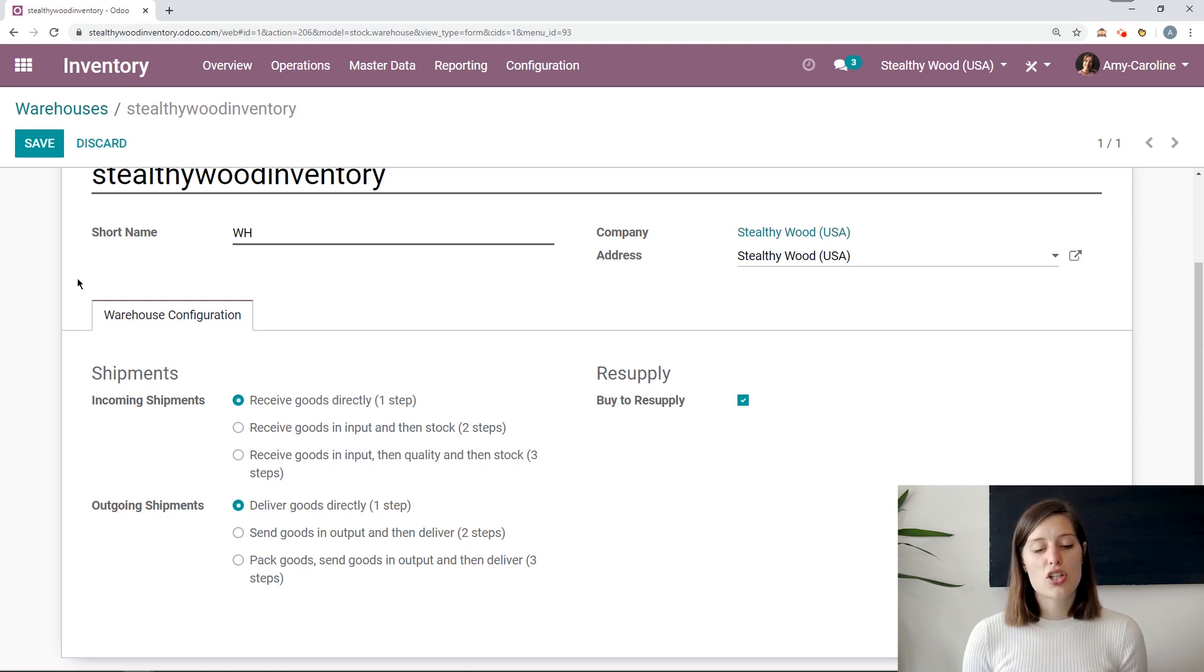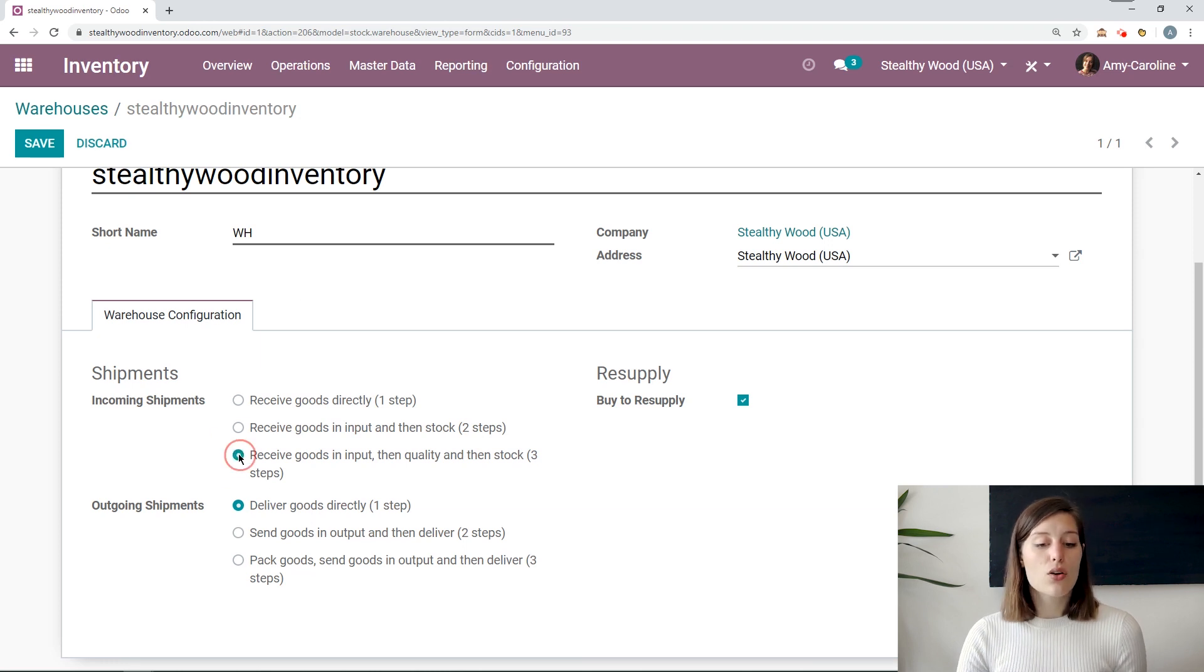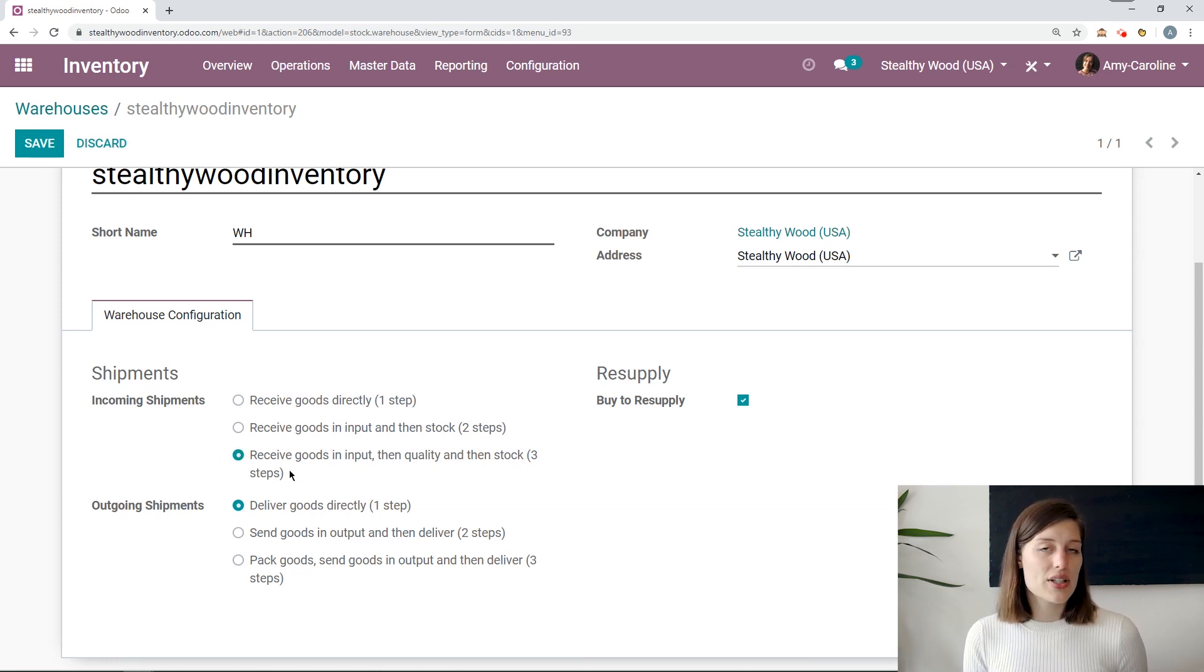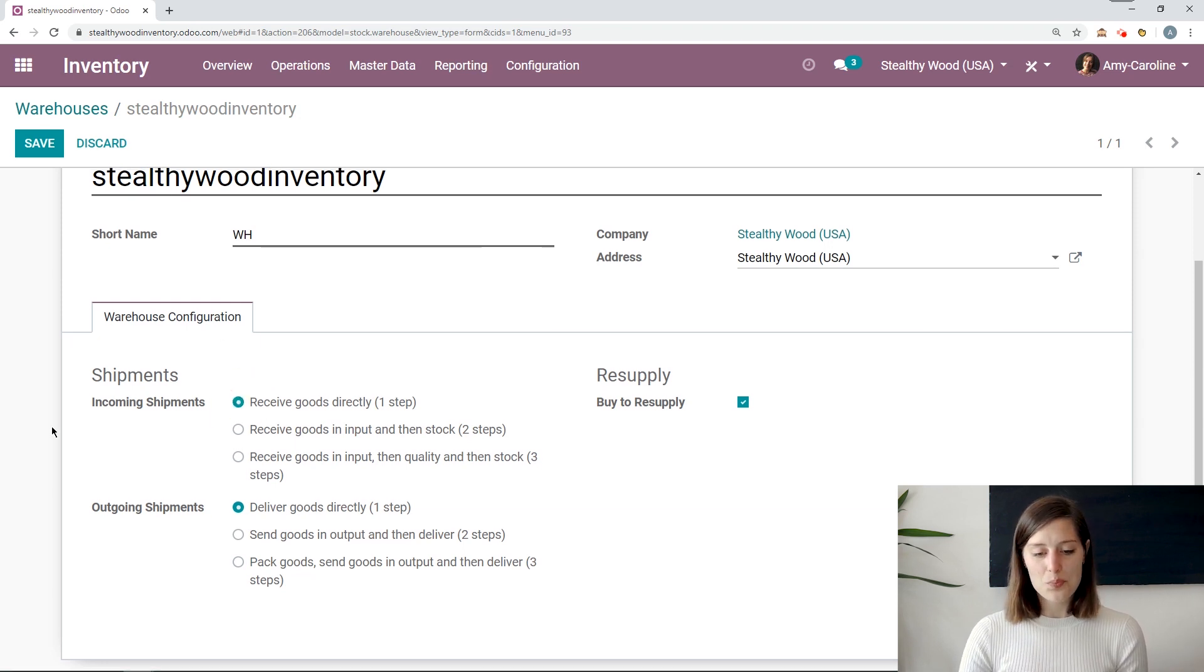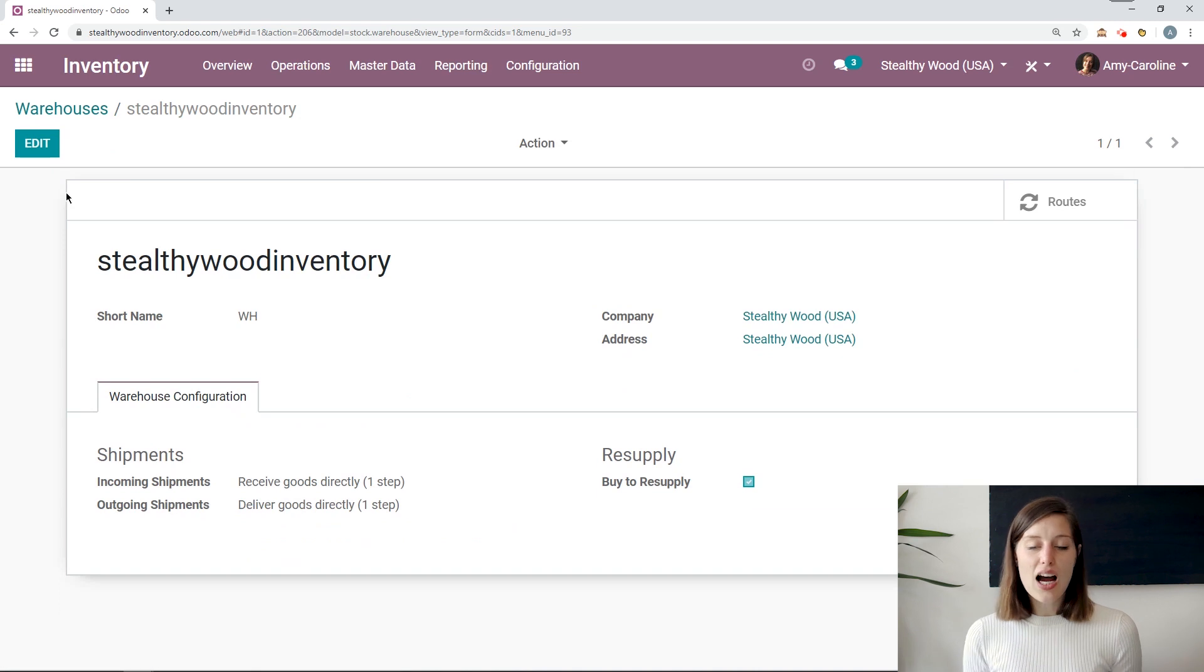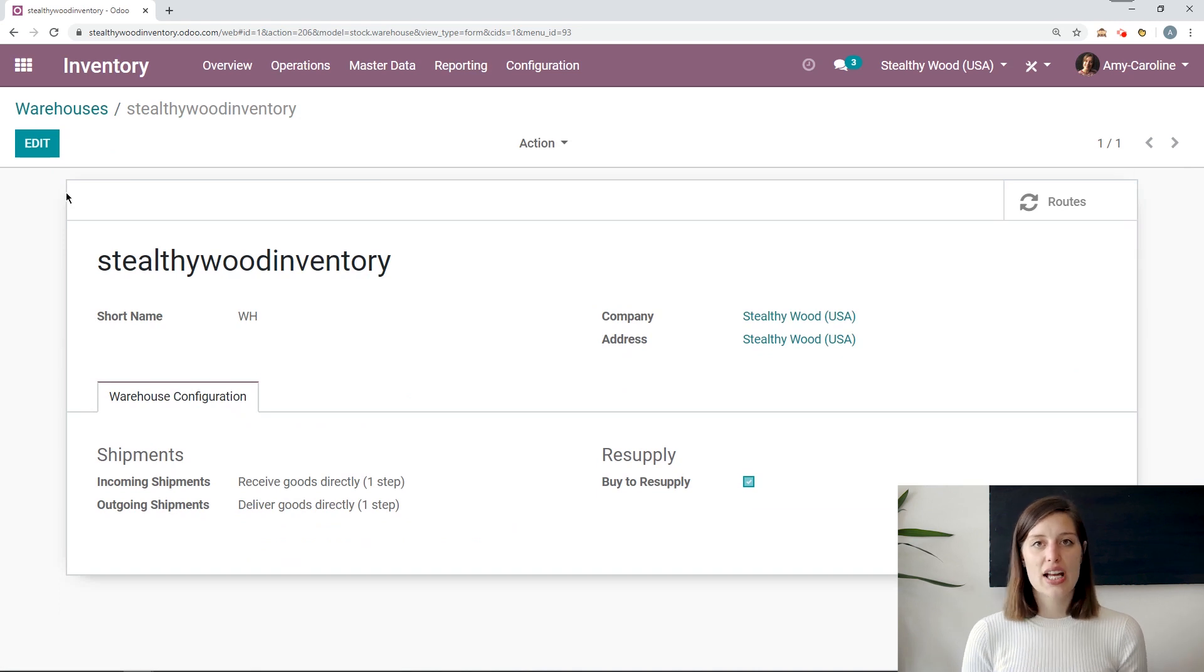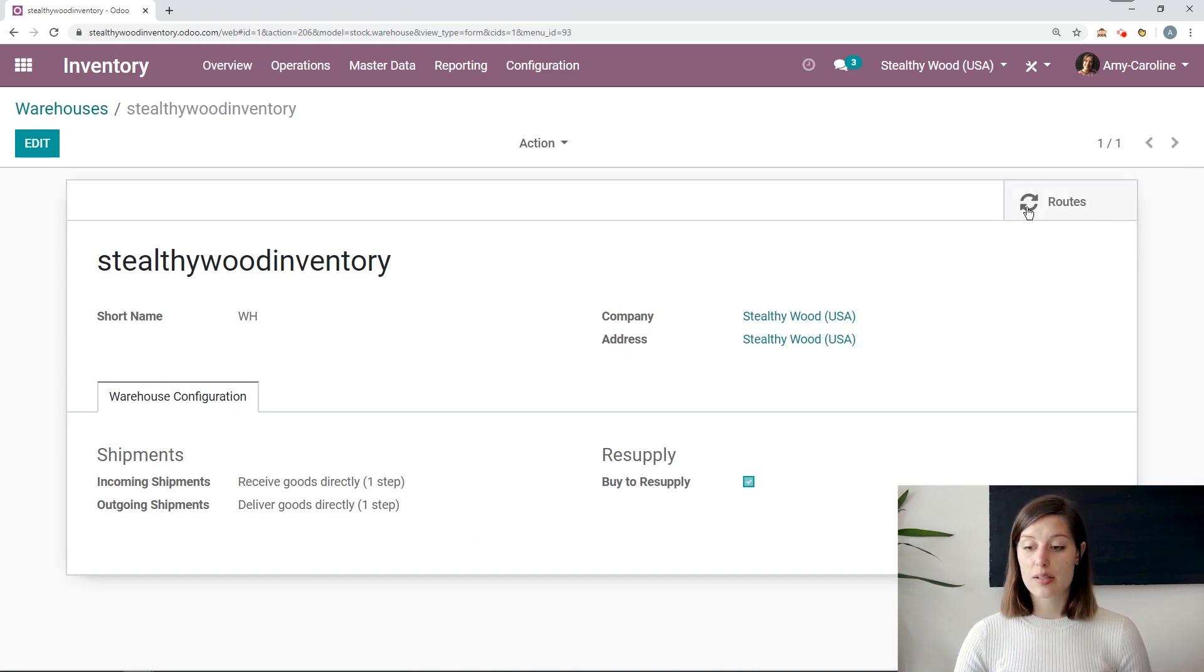And of course, you can change this up a bit as well. So if I want to deliver goods in one step, I could still receive goods in three steps. So again, that depends on your business's needs. But let's save this. And now we're actually going to check out the routes that we have for this warehouse. So I'm going to go to this Smart button here.